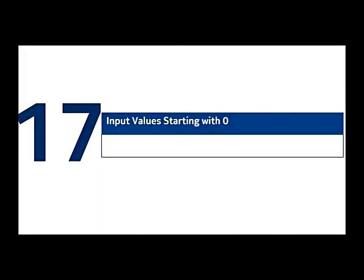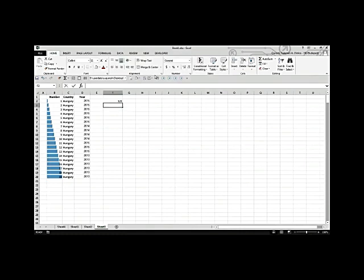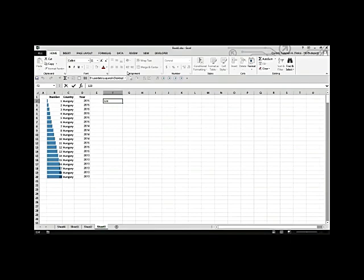Input value strings starting with zero. When a value starts with zeros, Excel normally doesn't show them — for example, '000123' becomes '123.' To preserve the leading zeros, click the cell and start with a single quote (') before typing. Excel will then display all the zeros you enter.